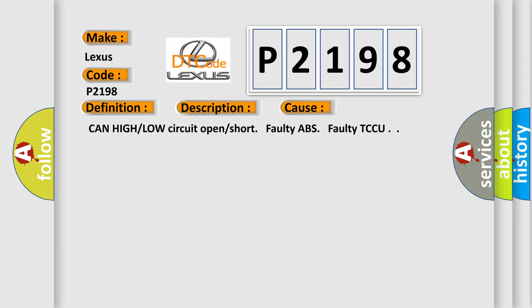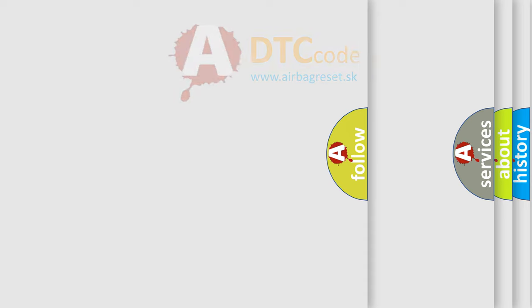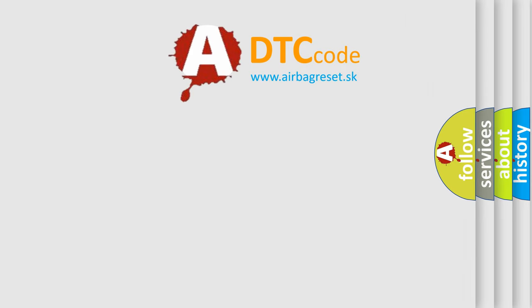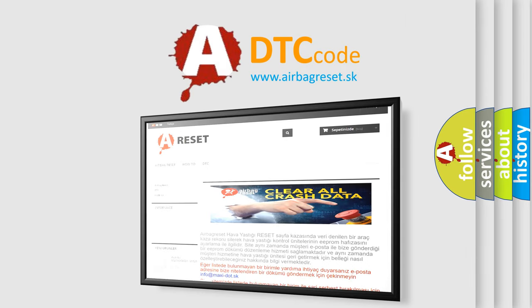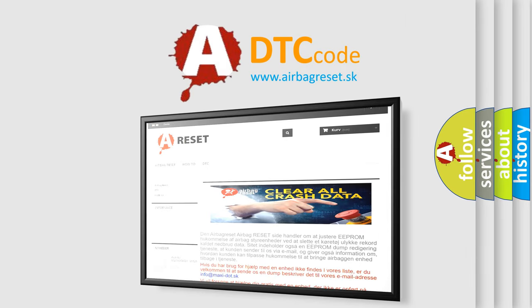The Airbag Reset website aims to provide information in 52 languages. Thank you for your attention and stay tuned for the next video.